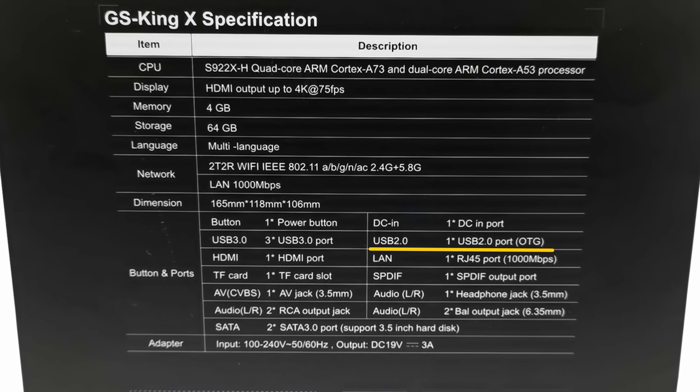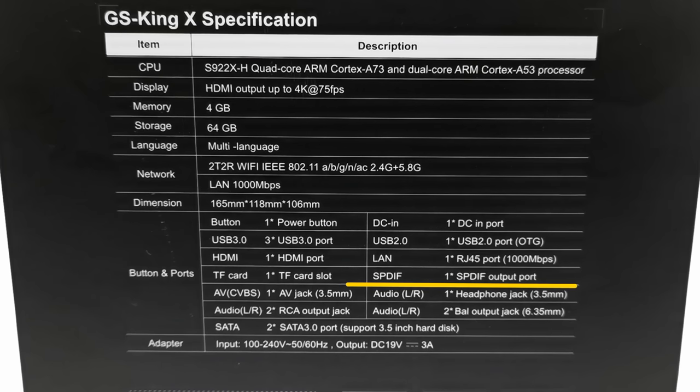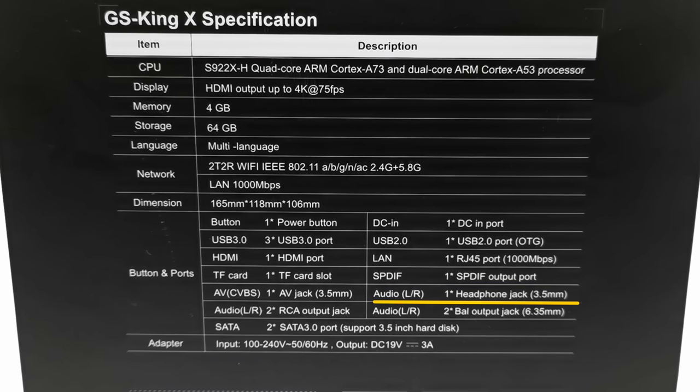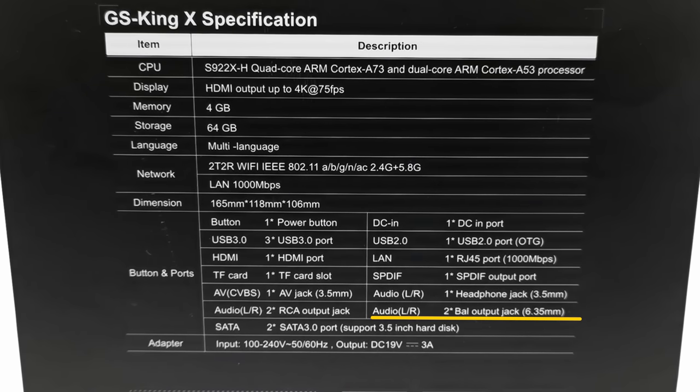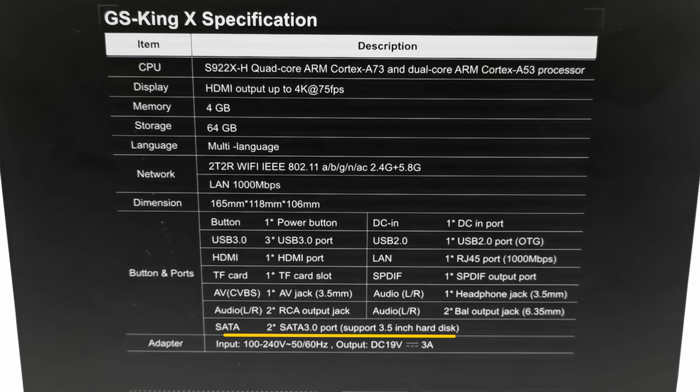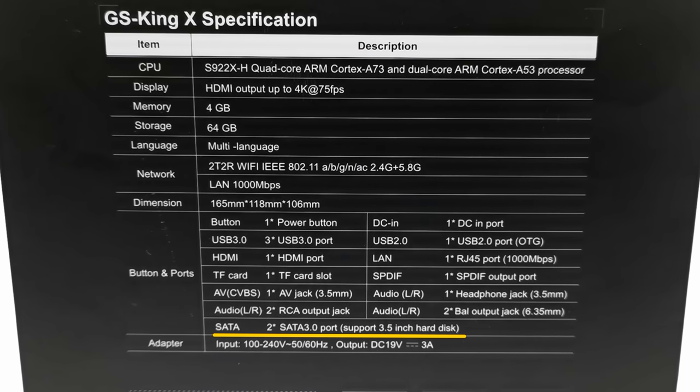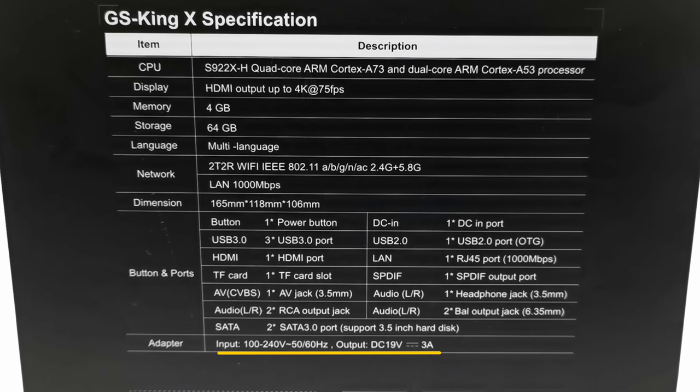1 USB 2.0 OTG port, 1 SPDIF optical audio port, 1 headphone jack, 2 balance 6.35mm output jacks, 2 SATA 3.0 ports that can accommodate 2 3.5 inch SATA hard drives, and it's powered by a 19V 3A DC power adapter.